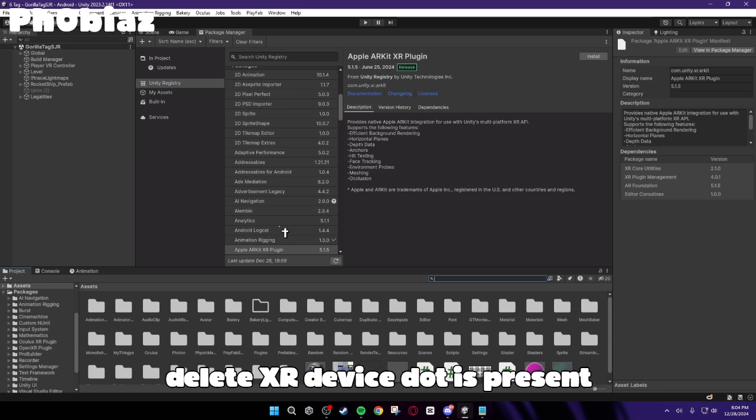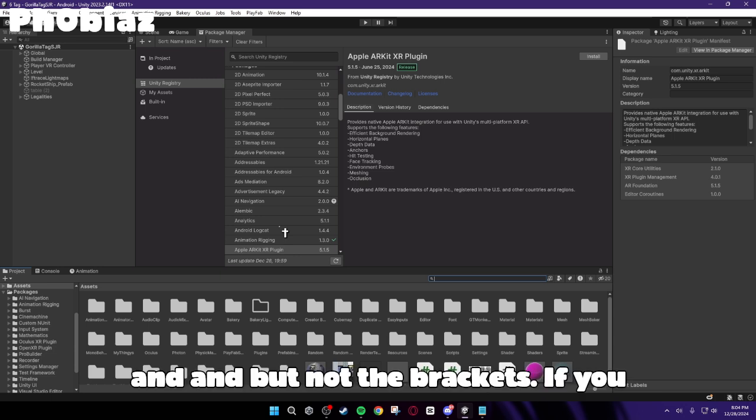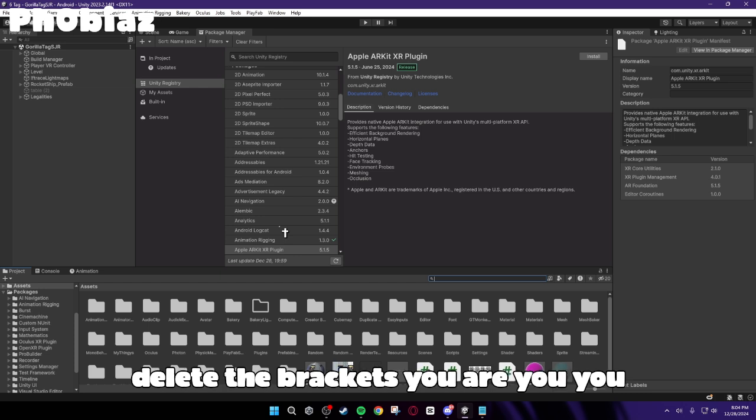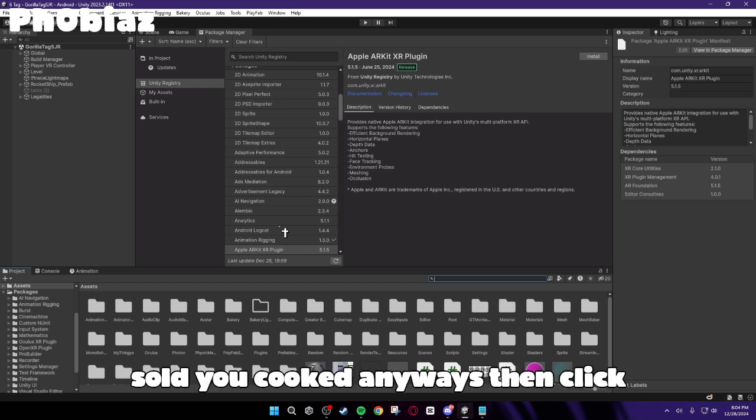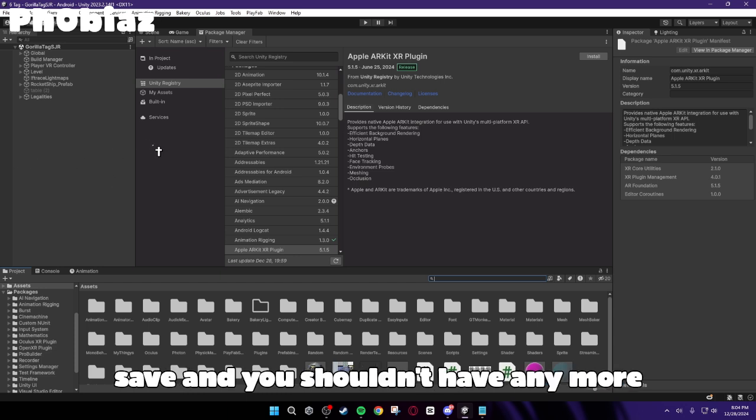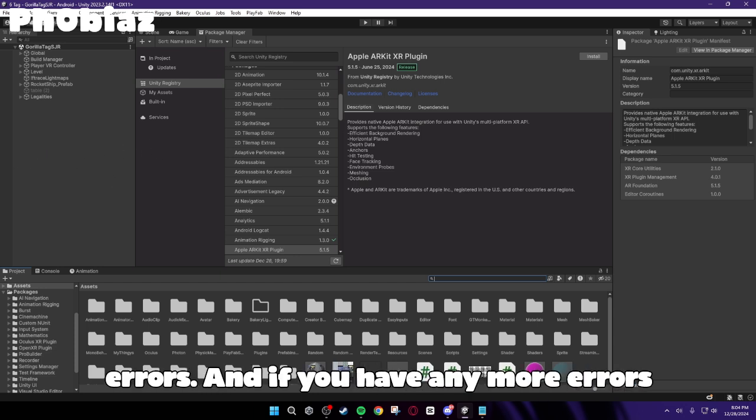Just delete XRDevice.isPresentAndAnd, but not the brackets. If you delete the brackets, you cooked. Anyways, then click save, and you shouldn't have any more errors.